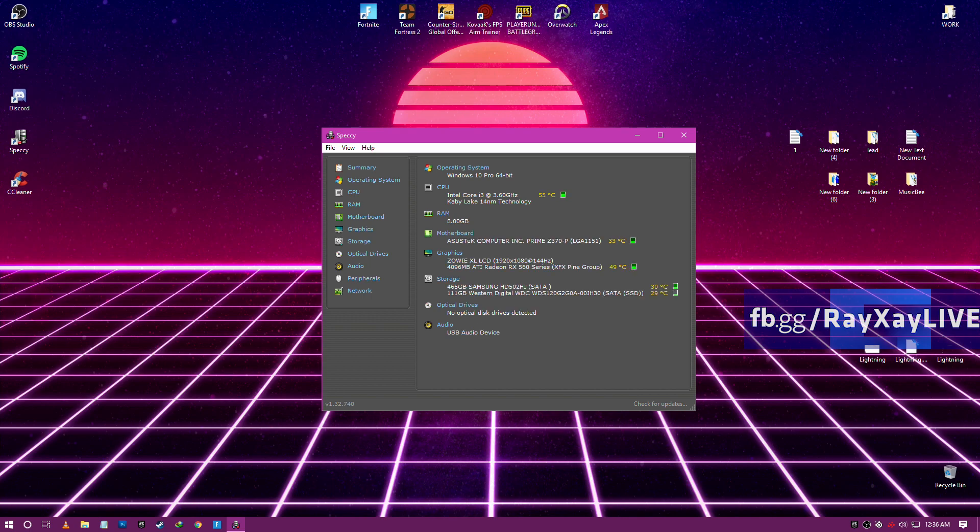Here it is: I'm playing on i3, 8GB RAM, 144Hz monitor, RX 560. These are my specs.